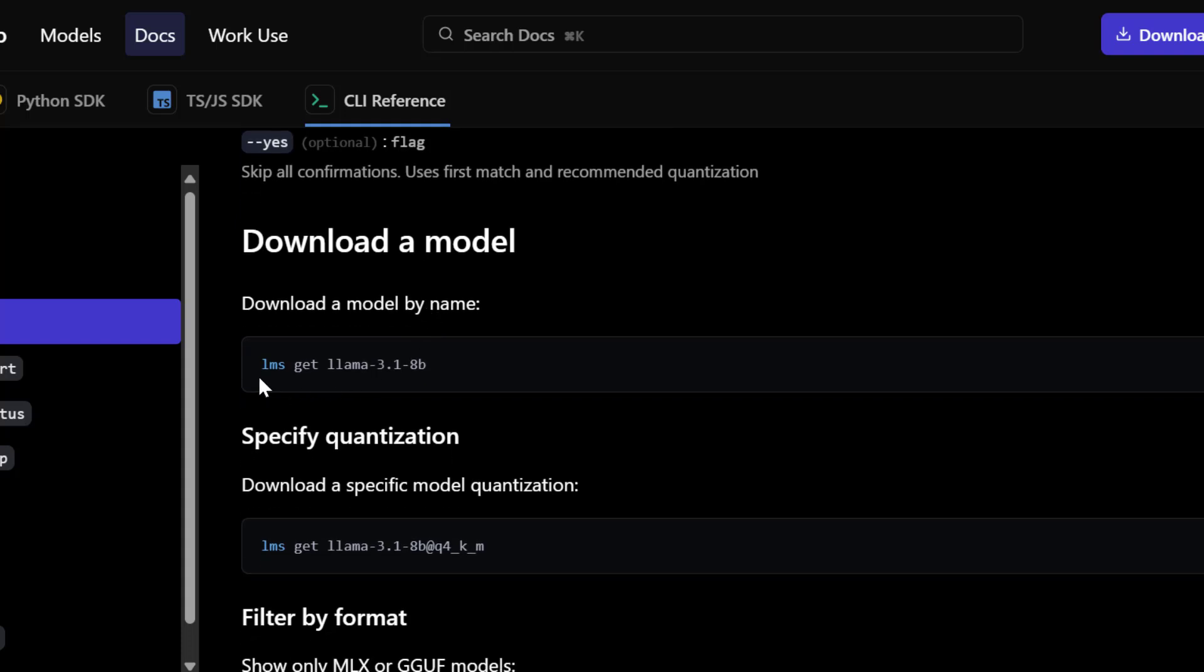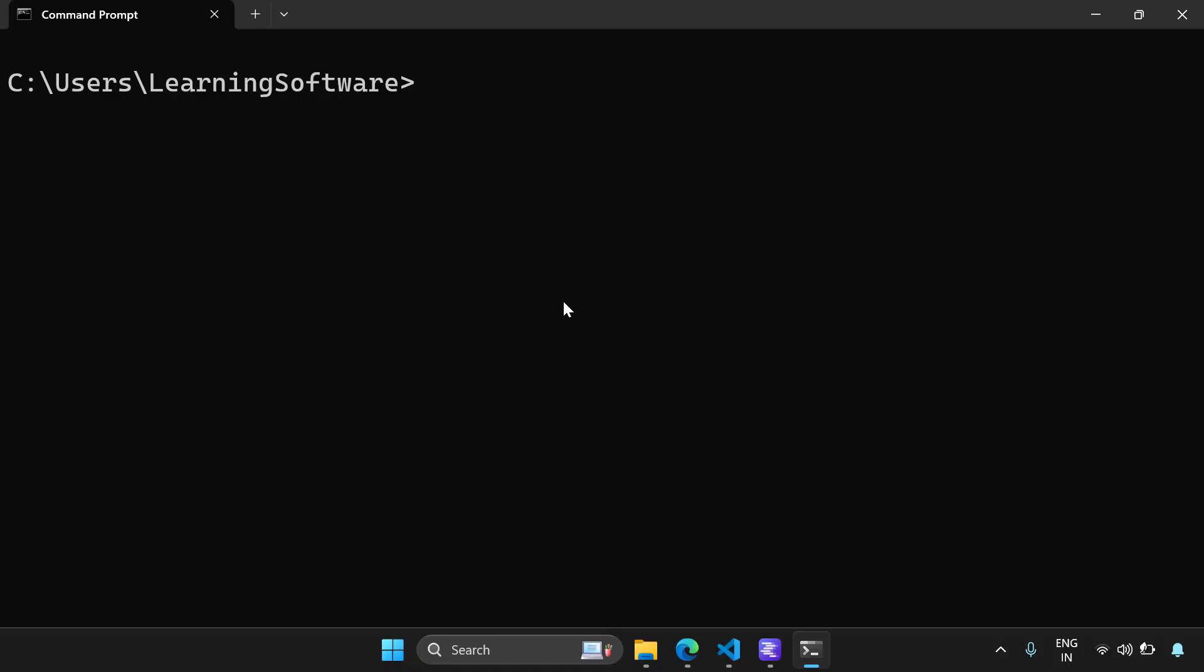This is the command line options. And an example is something like LMS get llama 3.1 8 billion parameter model. And if you run this command, you can download the required model. You can even give an approximate name and search for the model in the command line.